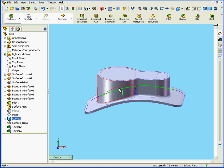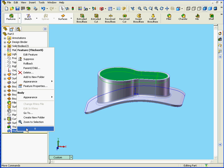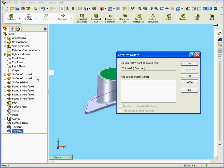Now I've got two separate solids. OK, let's delete this Thicken feature. Right click. Delete. Yes.